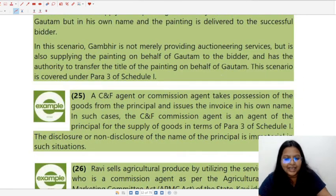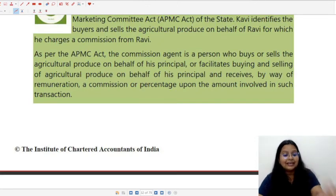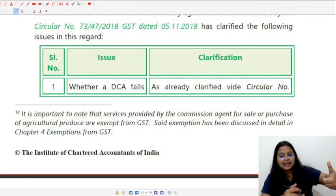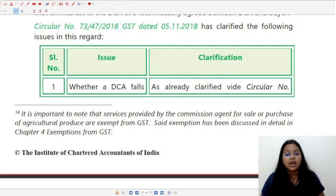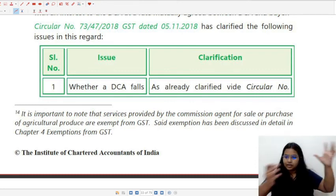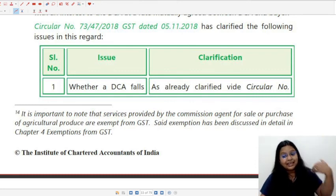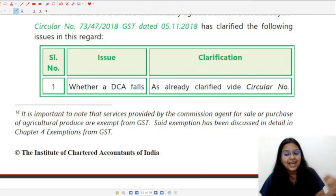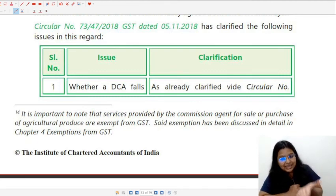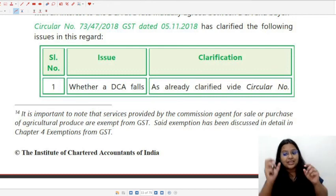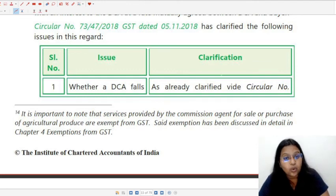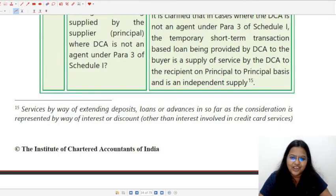The same principal-agent case applies to a del credere agent (DCA). A del credere agent is a selling agent only — not a buying agent — who takes on the risk of bad debts in exchange for higher commission. So agents can be of both selling and buying types, but a del credere agent shall only be a selling agent.